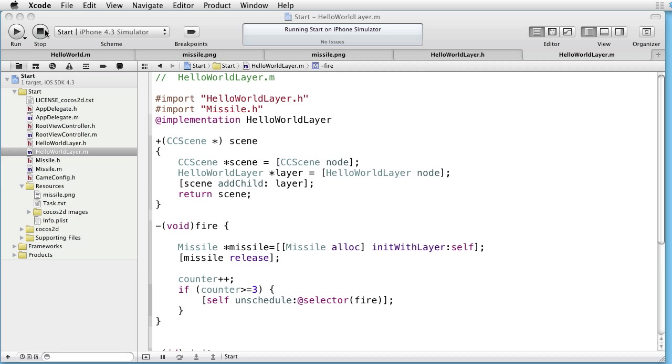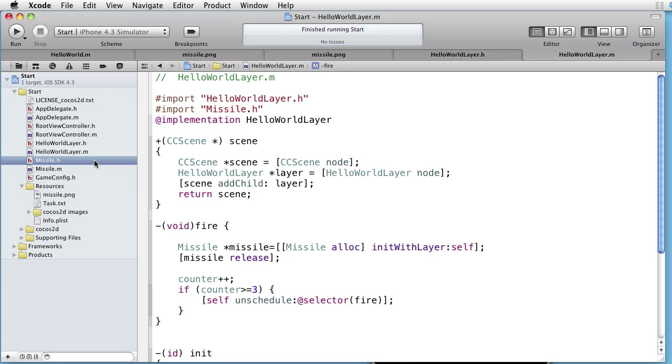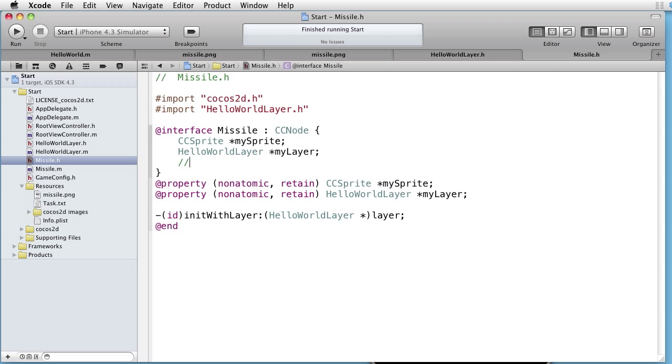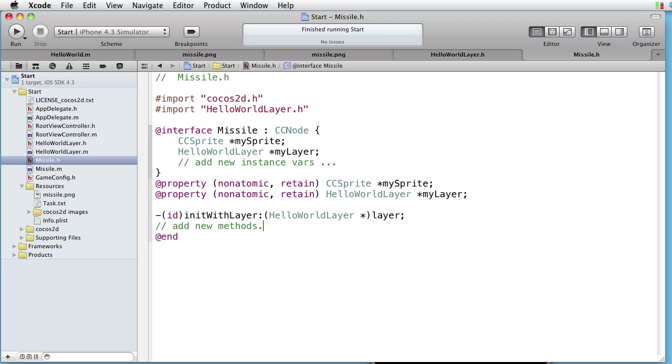So what do we have here? Instead of using sprites, we are now using missile objects. And here we can add new instance variables, and we can add new methods. Now we have much more freedom to make our missile objects more capable.